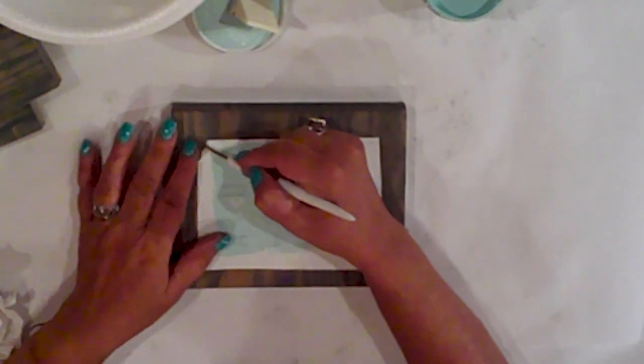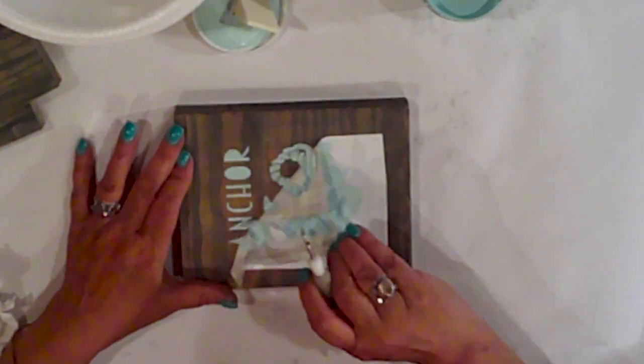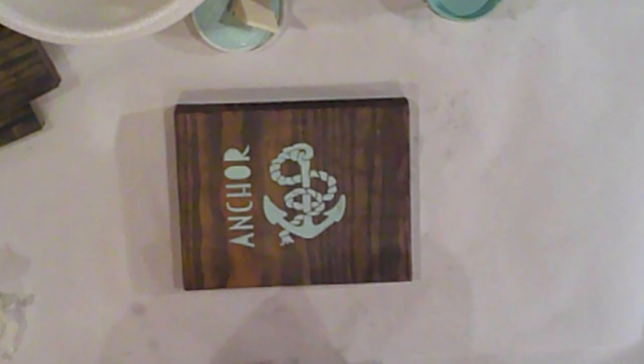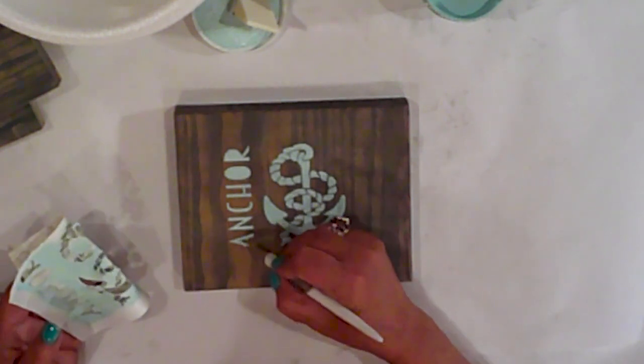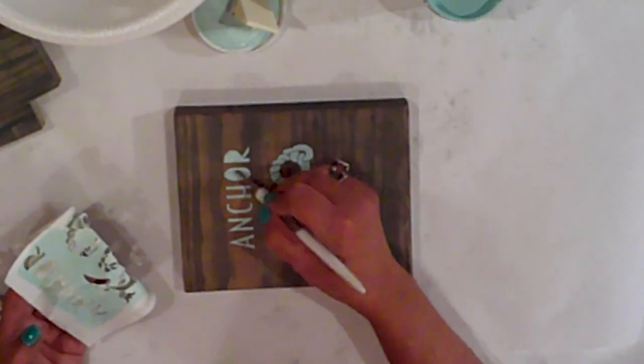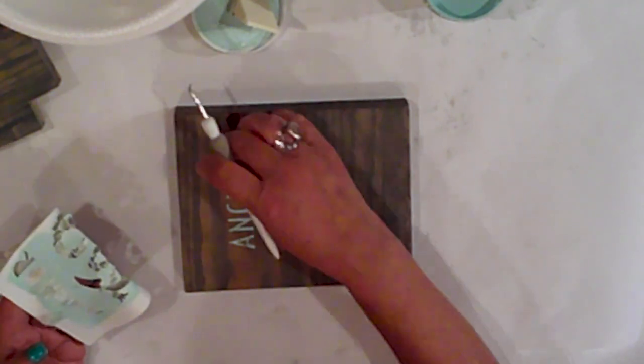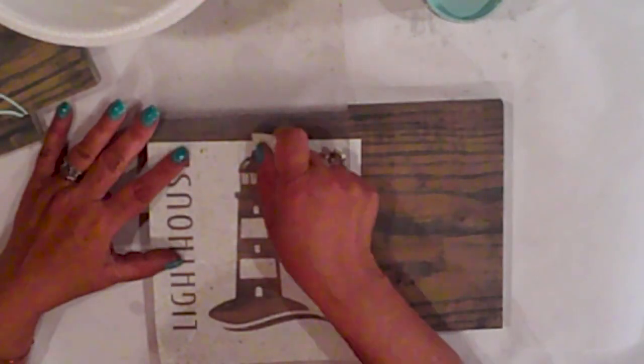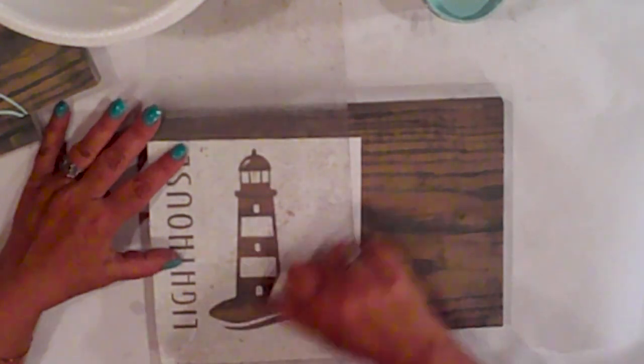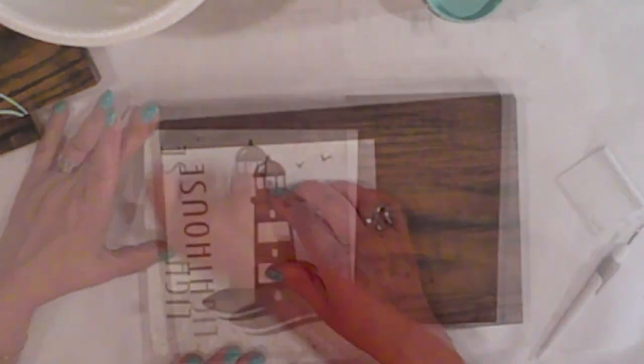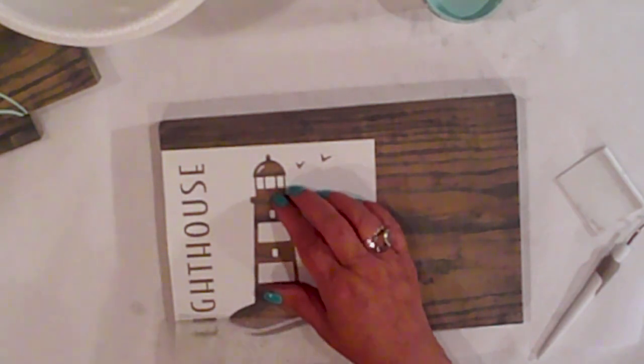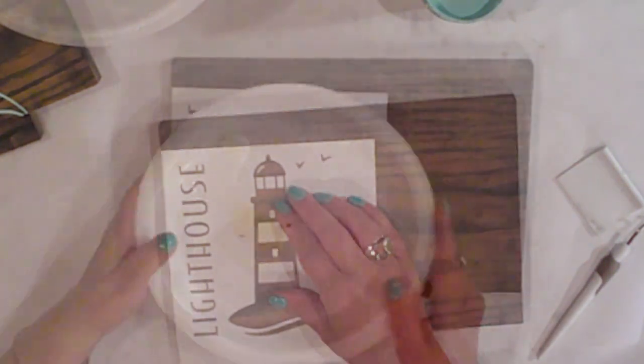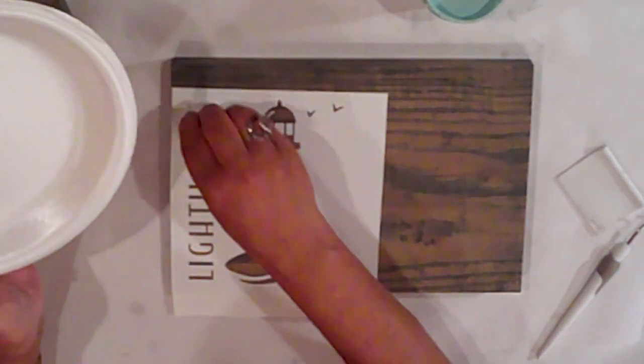I'm positioning the stencils in the center on the two smaller planks. I think this lighthouse is just too cute. The little seagulls. It's really cute.